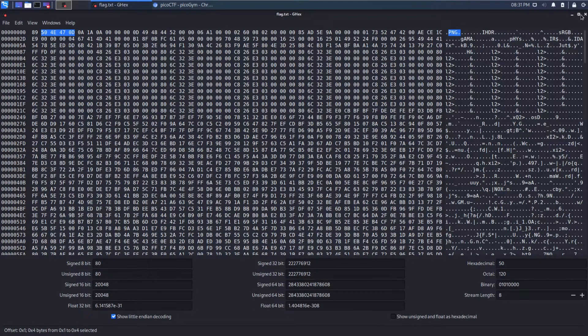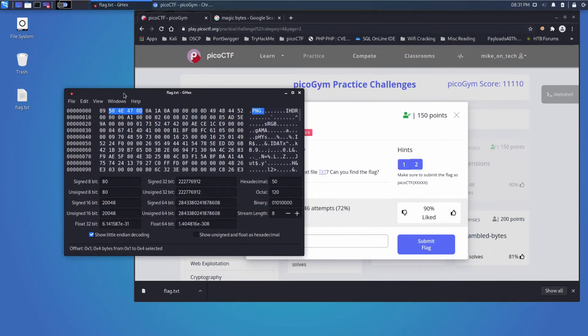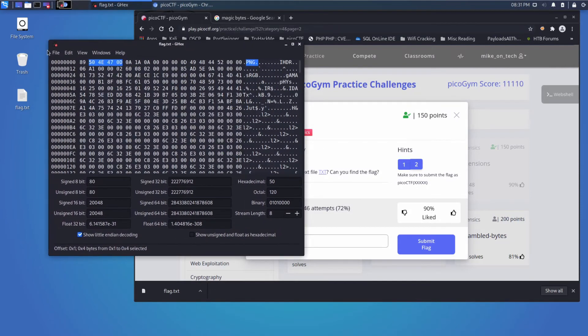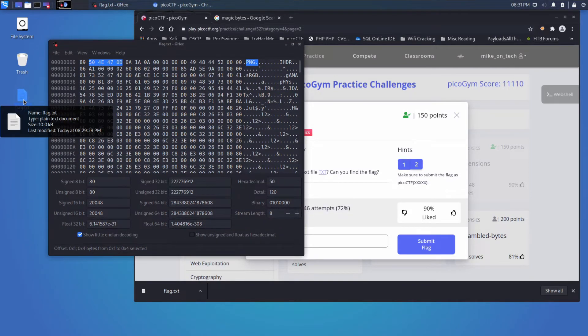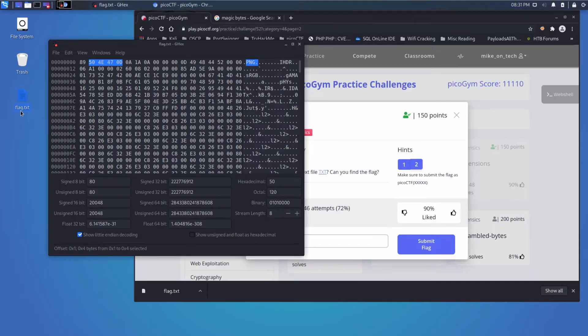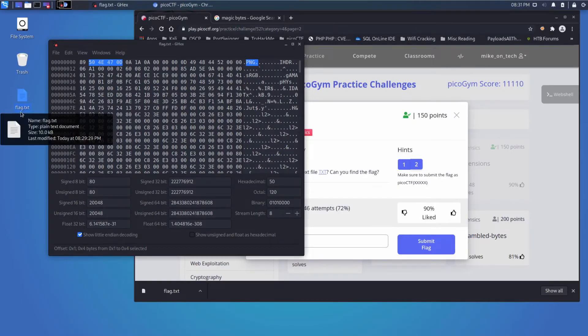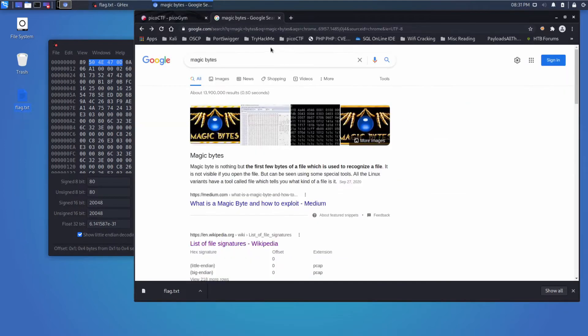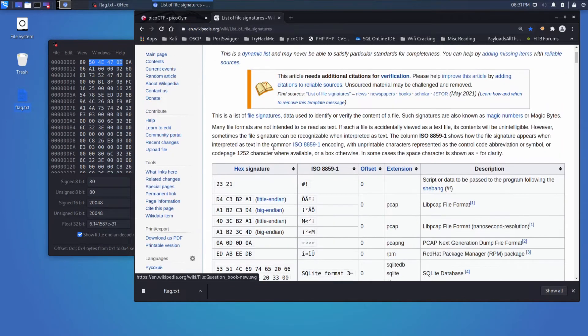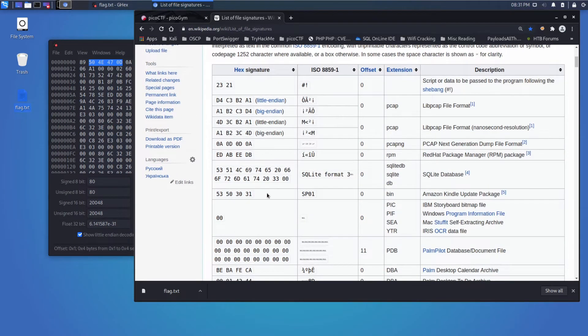So how do operating systems determine how you should open something and how it should be interpreted? Well, we know one of the ways, and that is the extension. So we can see right here that Kali is trusting that this is a plain text document because it has that txt. But there's another way they use: the beginning of the file, for what are called magic bytes or file signatures. The way these work is the first however many bytes determine what the file actually is.